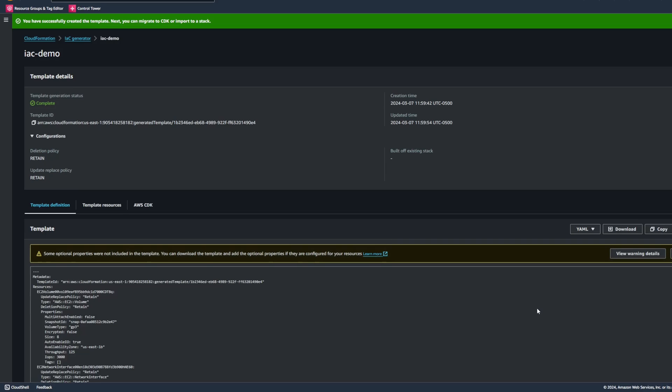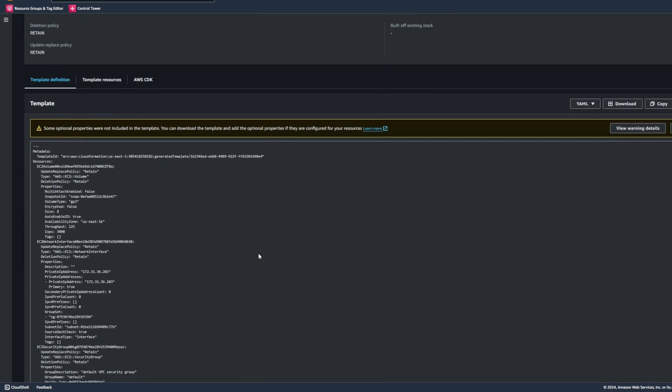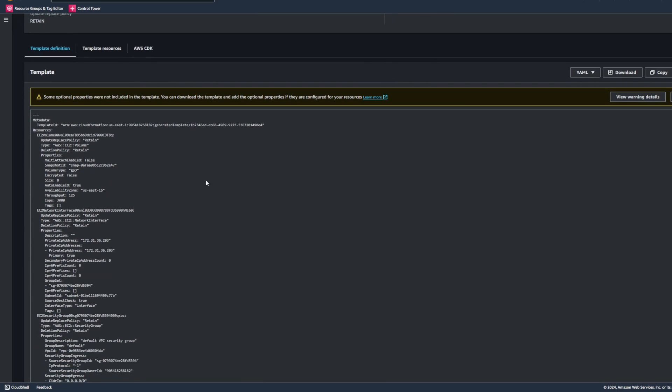So now we can see that our template has been generated, and we have a few different options of what we can do with this template. So if we just scroll down here, we can see this is the actual template here that it created based on our selection. So we could just use the code directly from here if we wanted to create something new.